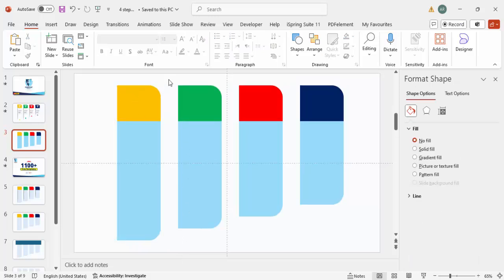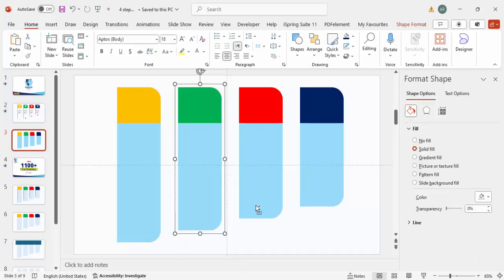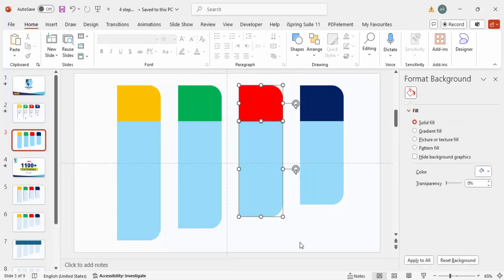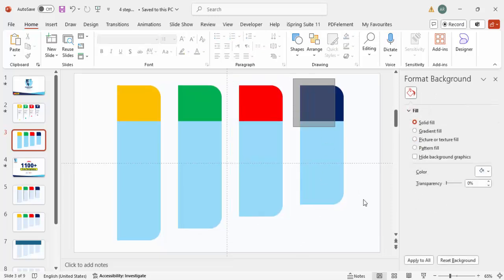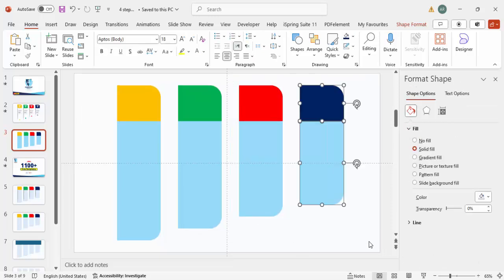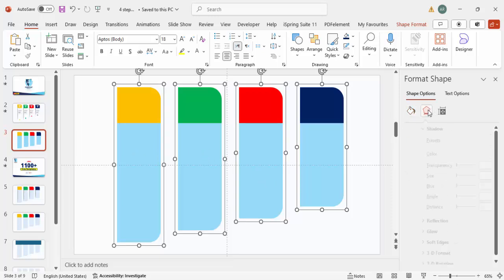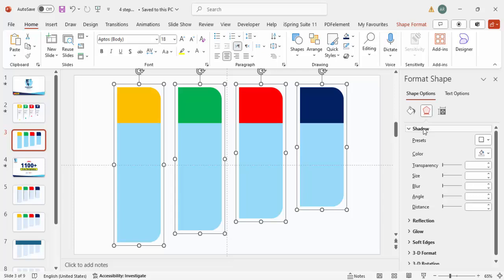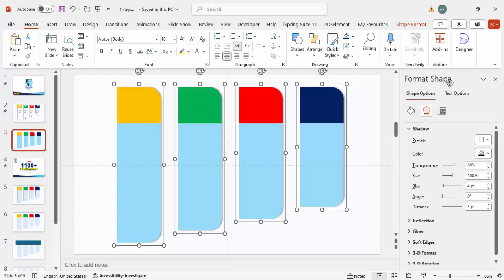Select the top and bottom parts of each shape one by one and press Ctrl+G to group them. Once all are grouped, select all the grouped objects, go to Shape Format > Effects > Shadow, and apply an Offset Right shadow effect.